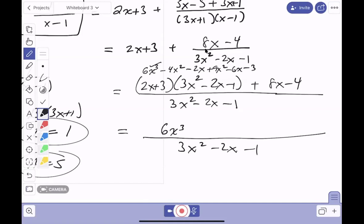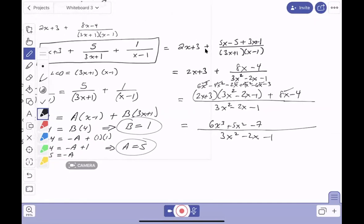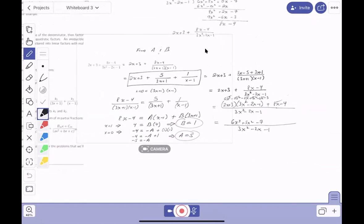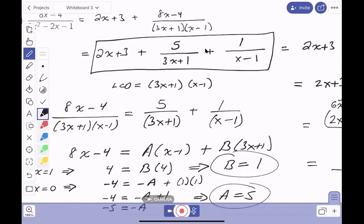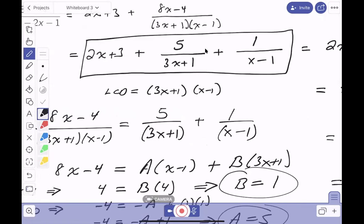Let me combine the terms: 6x³, then minus 4x² plus 9x² gives plus 5x², then minus 2x minus 6x gives minus 8x, and minus 3 minus 4 gives minus 7. Someone says they're completely befuddled — let's go back and verify. The original problem is 6x³ plus 5x² minus 7 over 3x² minus 2x minus 1. This checked out beautifully. In calculus, these simpler forms are much easier to work with — they're equivalent to the original.